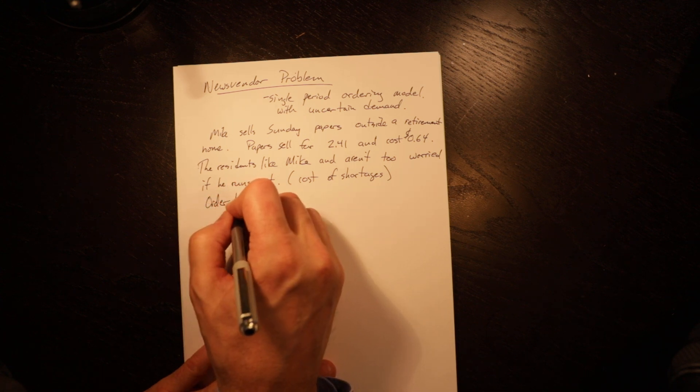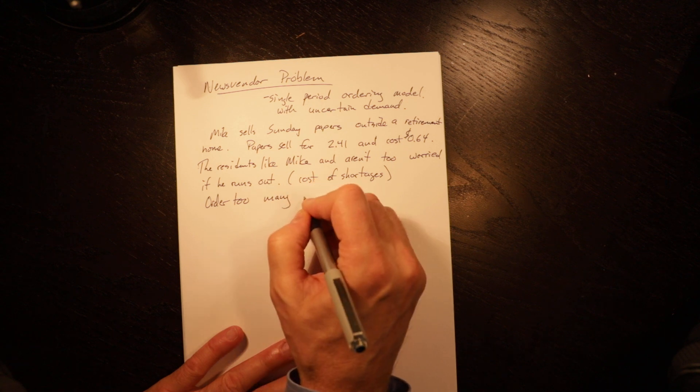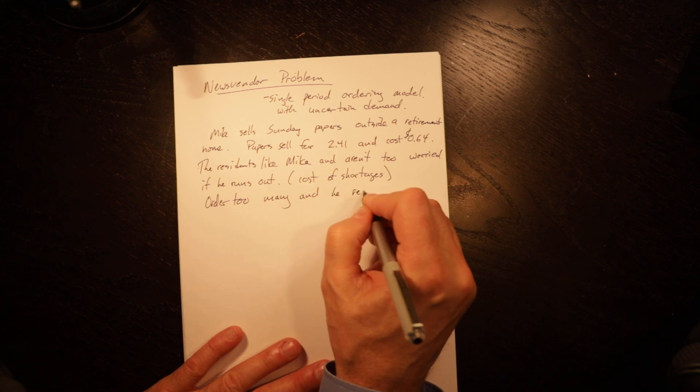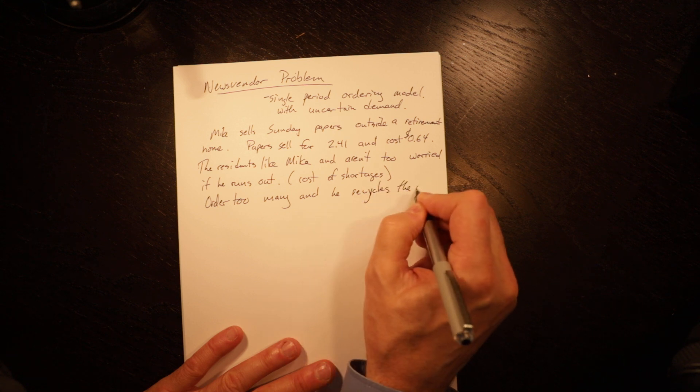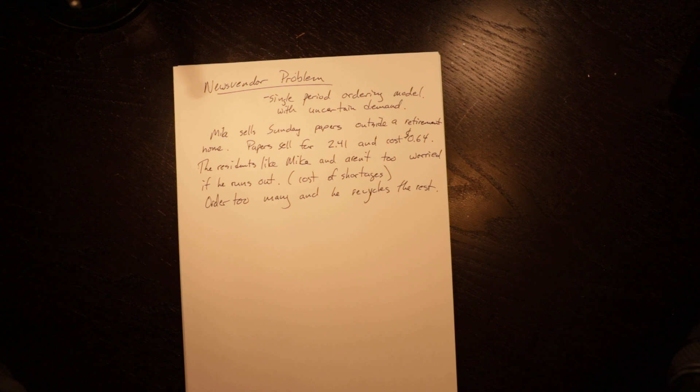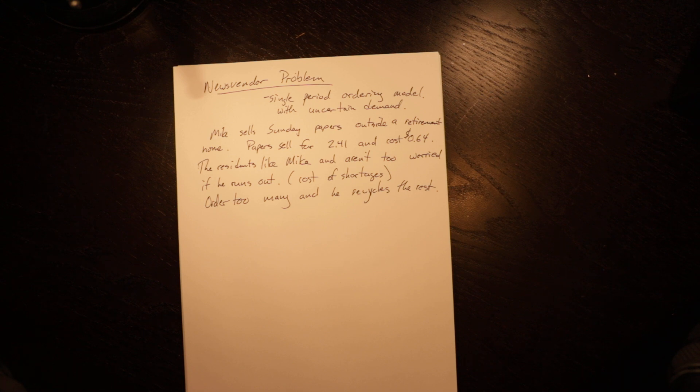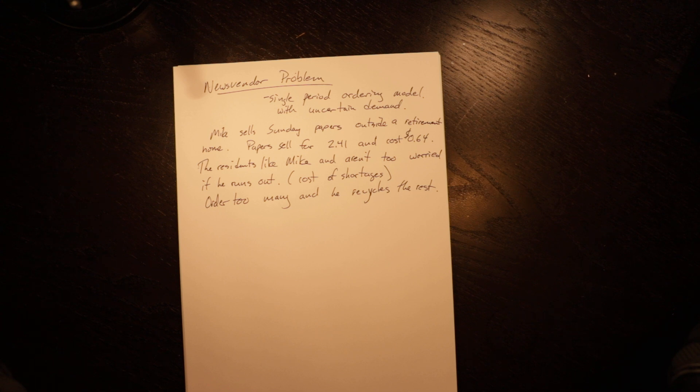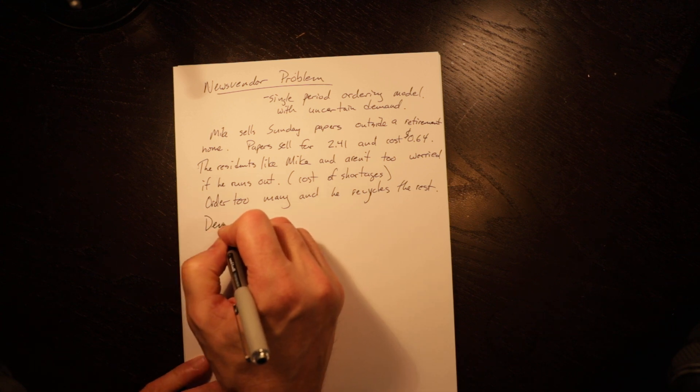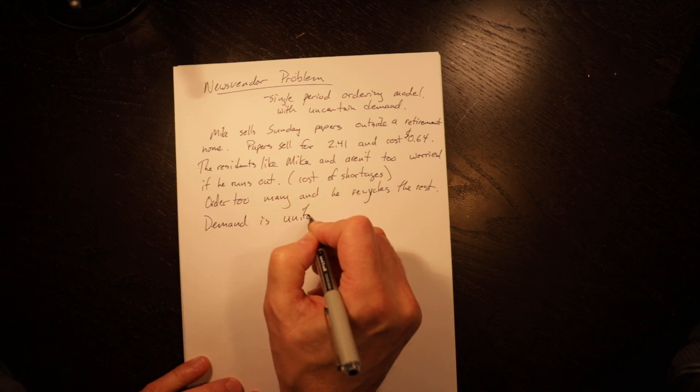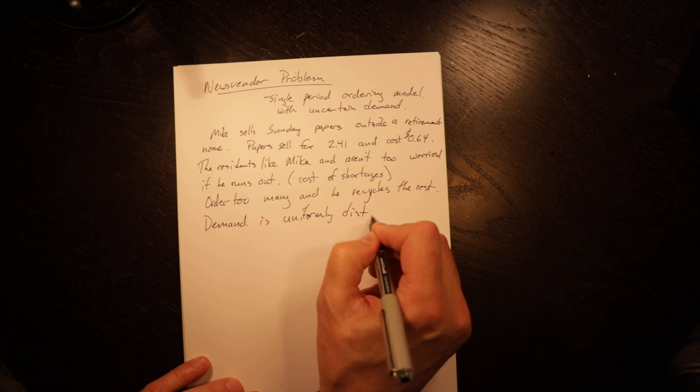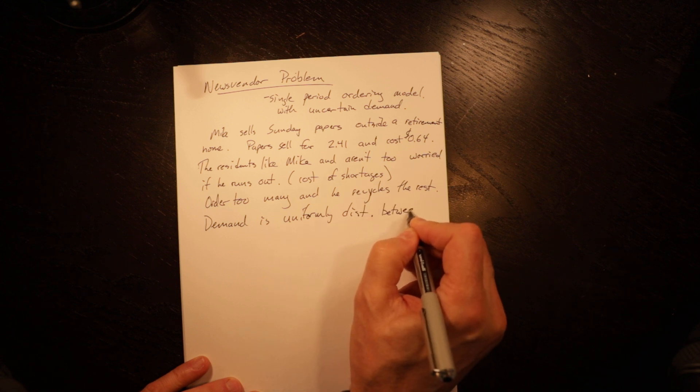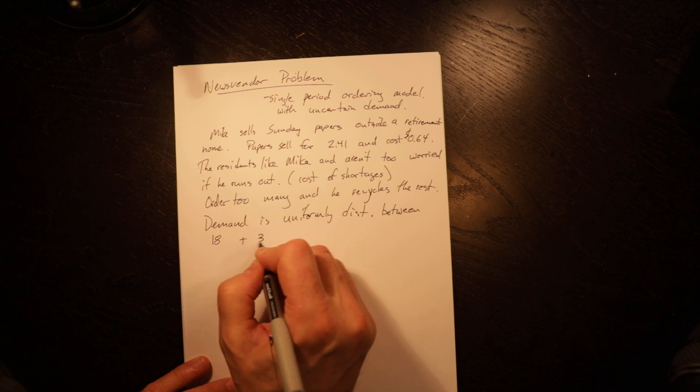Order too many and he recycles the rest. And that just means there's no salvage value. So if I order too many, I lose the cost of buying those newspapers. If the newspaper company would buy them back, I would have a smaller amount of cost of ordering too many. Demand is uniformly distributed between 18 and 38.